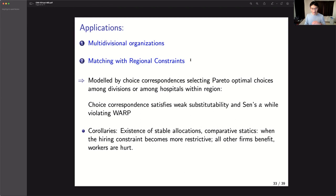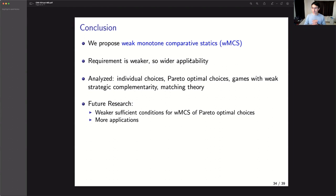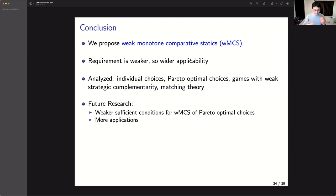Similarly, matching with constraints: in medical matching, there's a regulation that in each region the total number of residents placed is upper bounded, but how many seats are allocated to specific hospitals is left undecided — again creating indifferences. Under our framework, we can still use our fixed point characterization of stable matching to show existence and comparative statics of stable matching in this setting. Let me conclude: we looked at Weak Monotone Comparative Statics, and because our required conclusion is weaker, we get weaker sufficient conditions in settings including optimal choices, games, and matching theory.